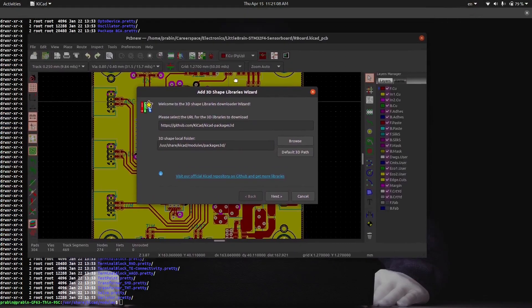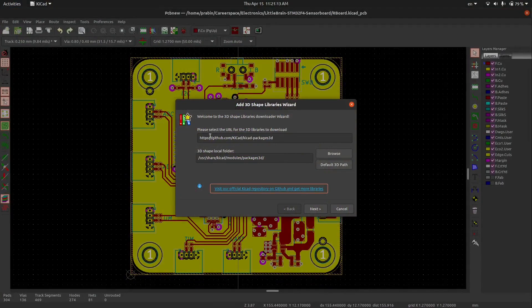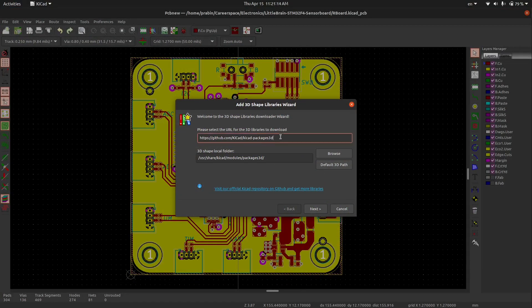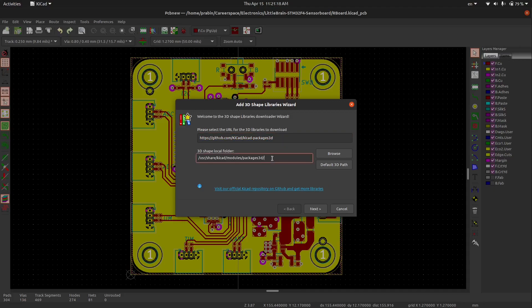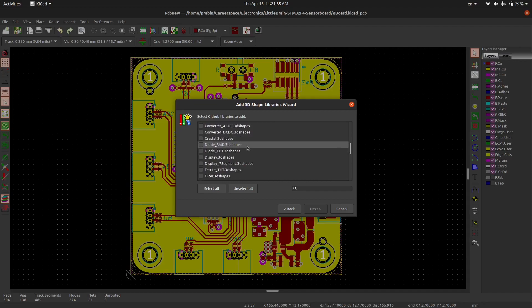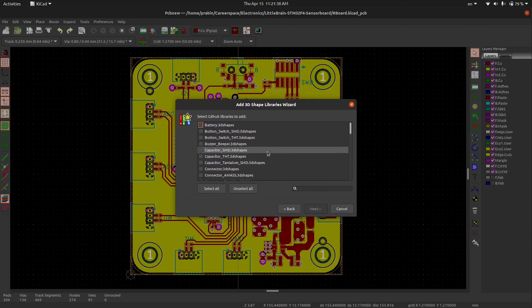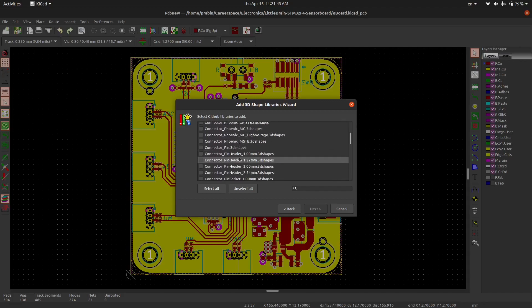All right, look, the warning is not seen here now. This window will download the 3D packages from this directory of the GitHub and it will download to the local folder 3D packages. So you can simply click to the next. Here are all the packages names and libraries.